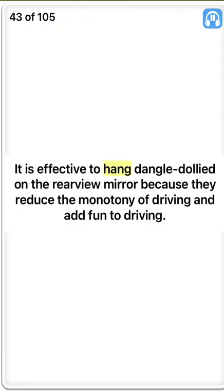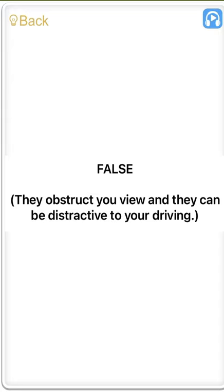It is effective to hang dangling dolls on the rear-view mirror because they reduce the monotony of driving and add fun to driving. False. They obstruct your view and they can be distractive to your driving.